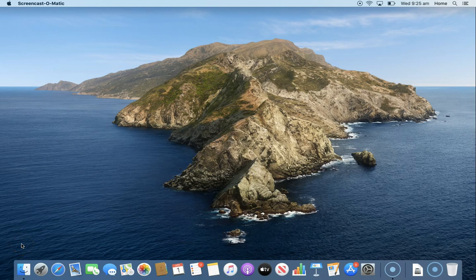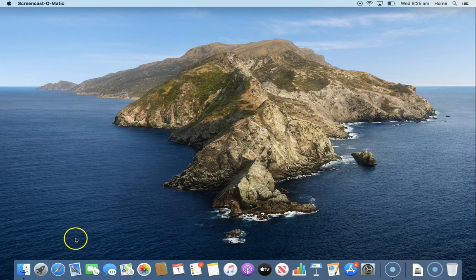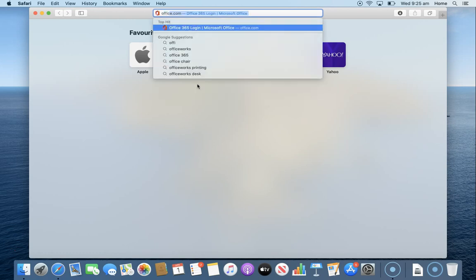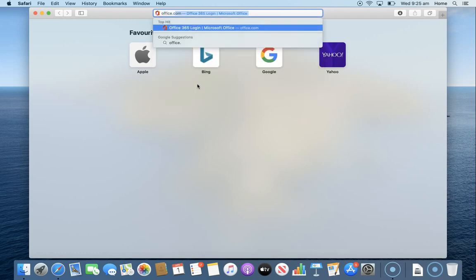In this video we're going to download and install Microsoft Office on your MacBook. First thing we need to do is go to Safari. From here we go to the website office.com.